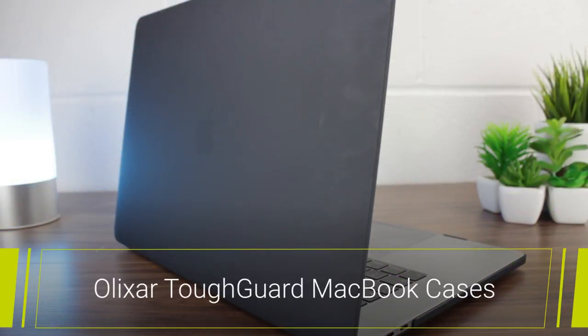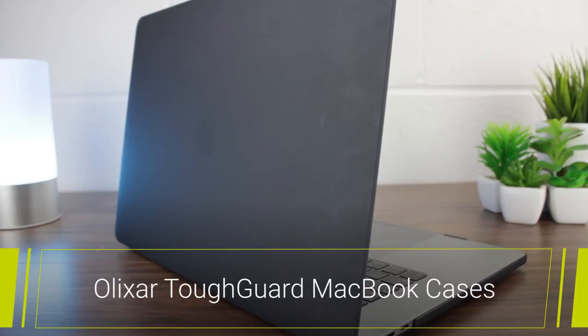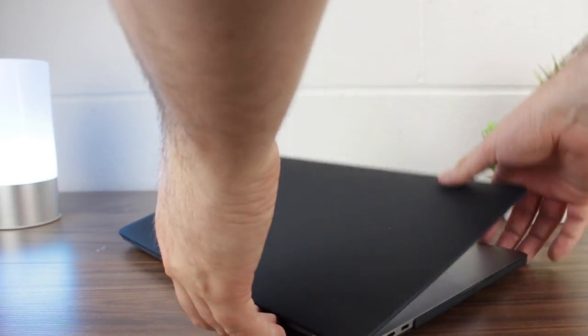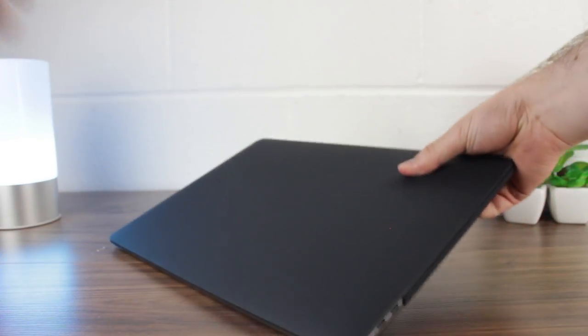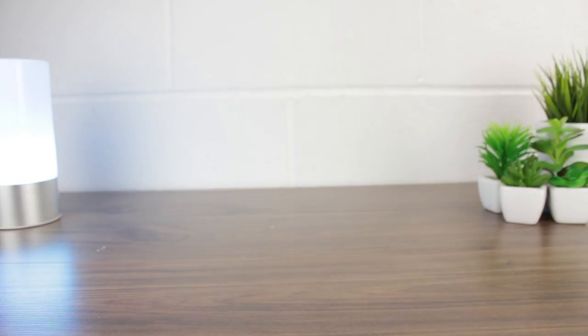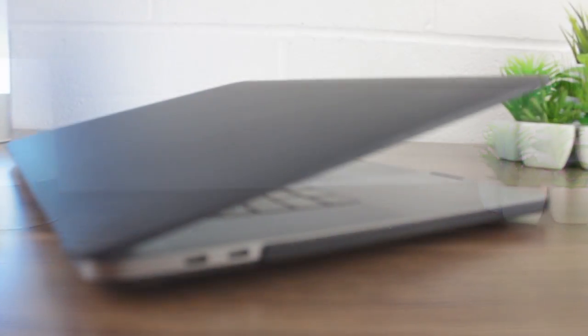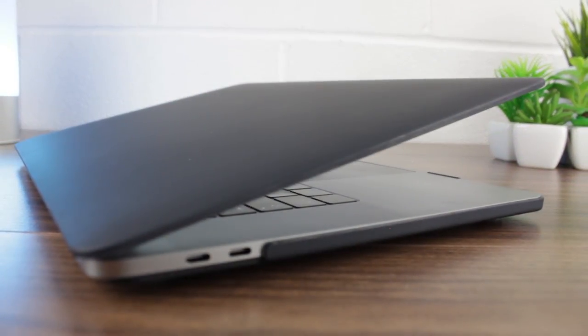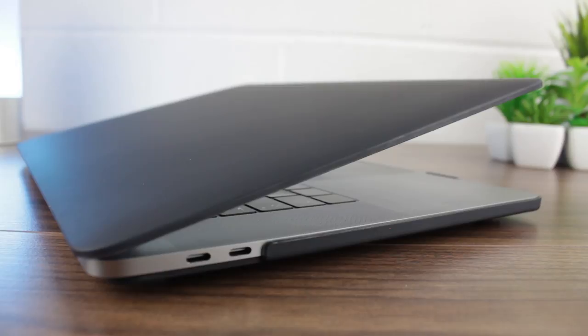First up we'll be taking a look at the hard shell covers from Olixar, offering a wide range of colour options across all MacBook models. These snap on cases provide a supremely snug fit that preserves the overall look and feel of Apple's stunning design.